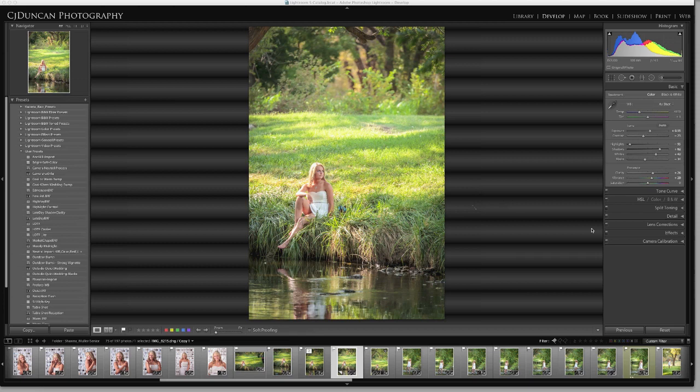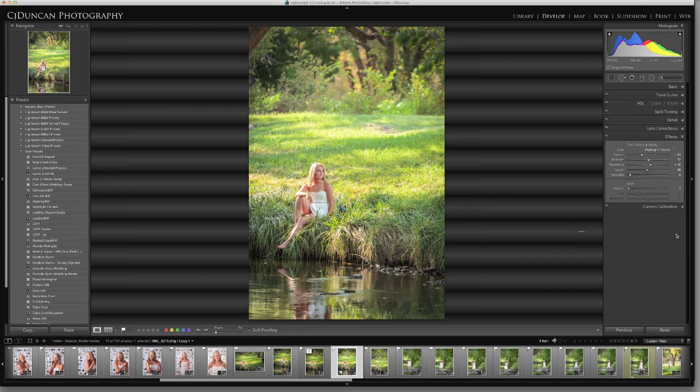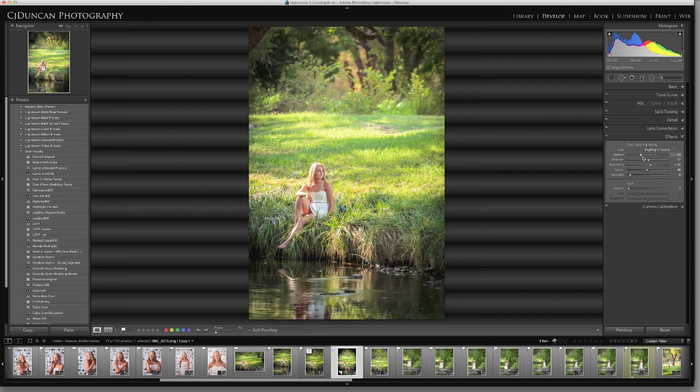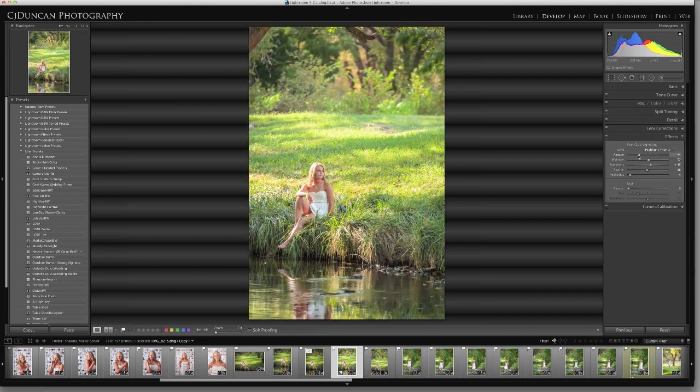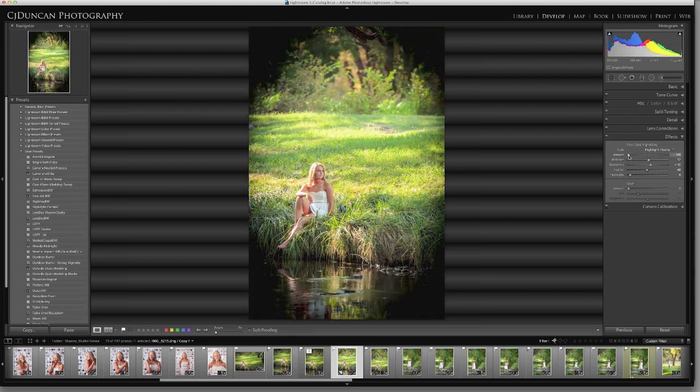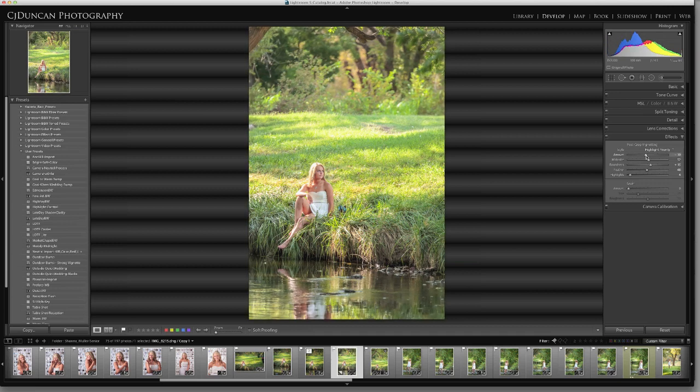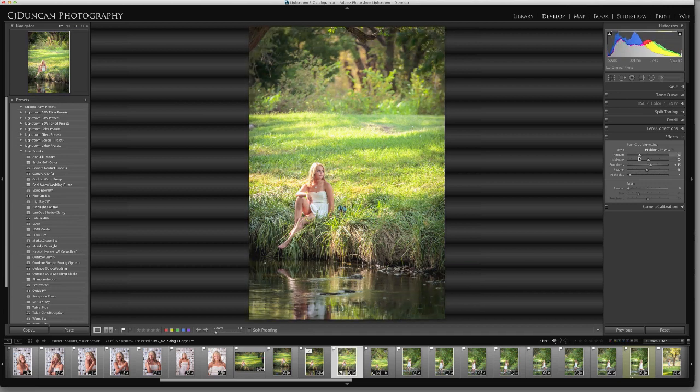So in Lightroom we have lots of great tools to process our images and really enhance them. One of those under the Effects tab is the Post Crop Vignette. A vignette's been used since the beginning of art really to direct the viewer's eye to the subject by darkening the edges. I can do it real extreme here. The problem with this vignette in Lightroom and most programs is it's based around the center, which really is counter-intuitive since we're told not to put stuff in the center.